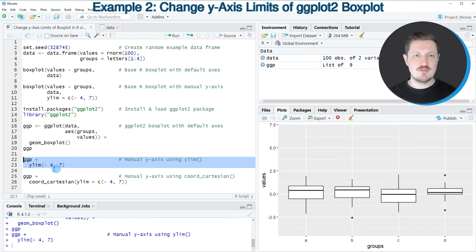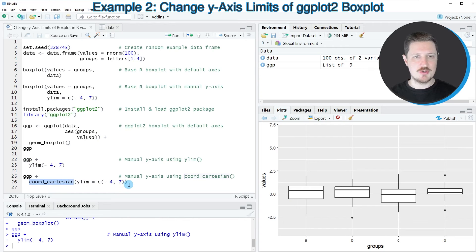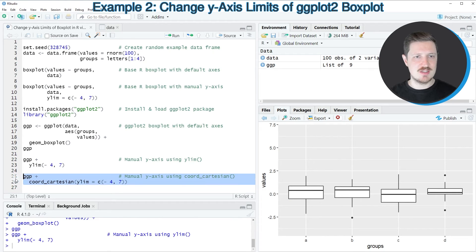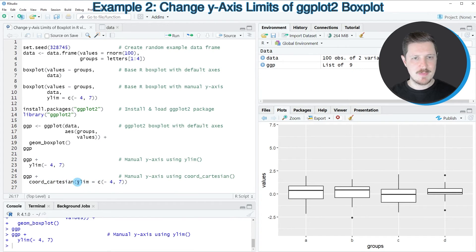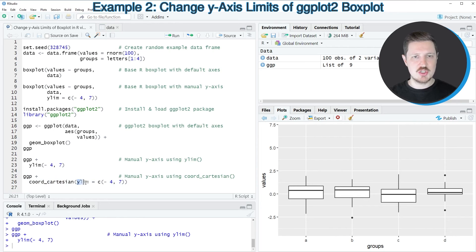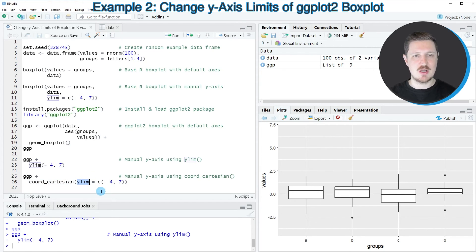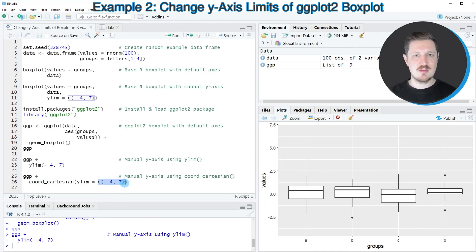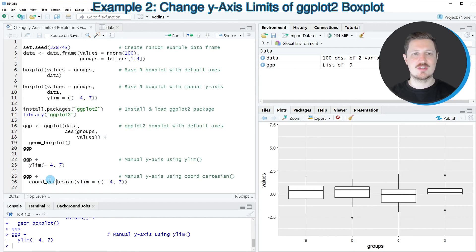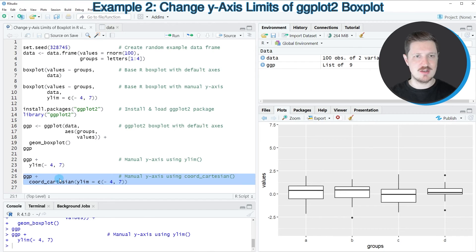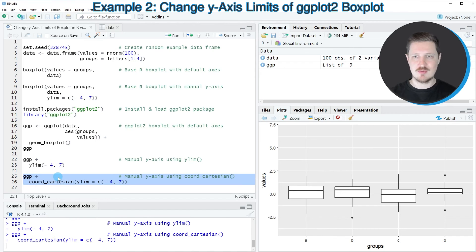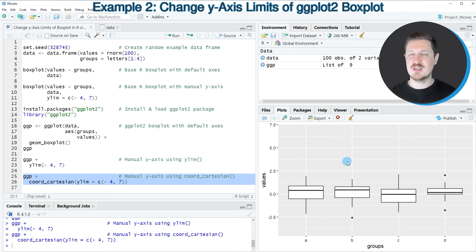Alternatively, to the ylim function, we can also use the coord_cartesian function, as you can see in lines 25 and 26. And then within the coord_cartesian function, we need to specify the ylim argument. And we need to set this argument to the ranges that we want to use. So after running lines 25 and 26, the same plot is recreated.